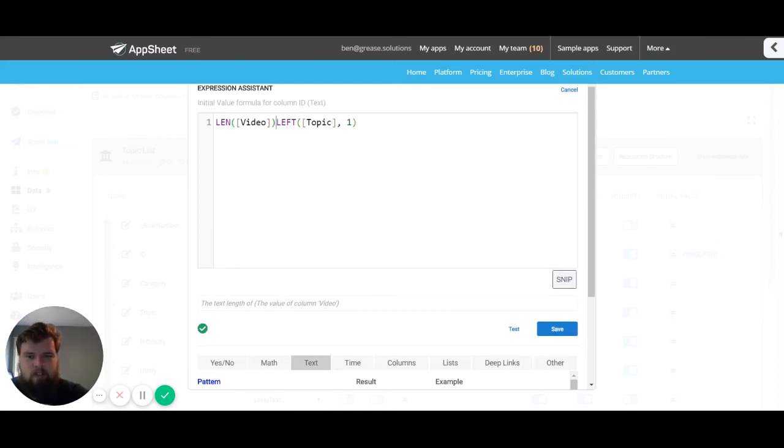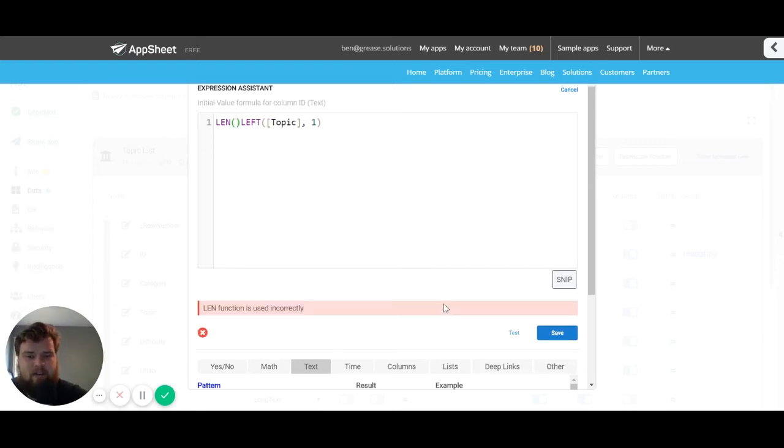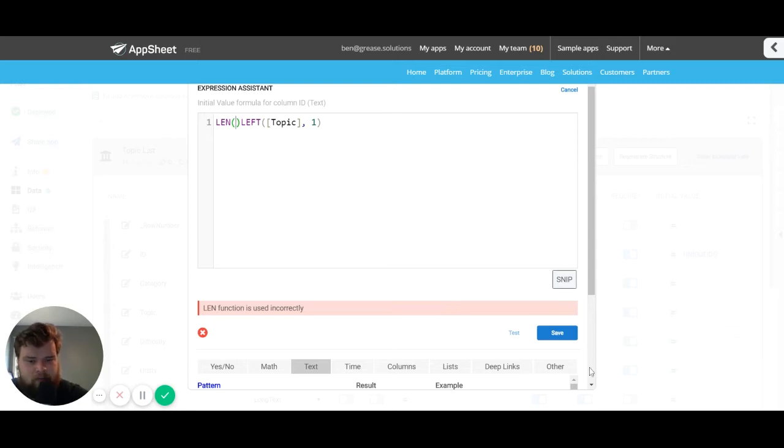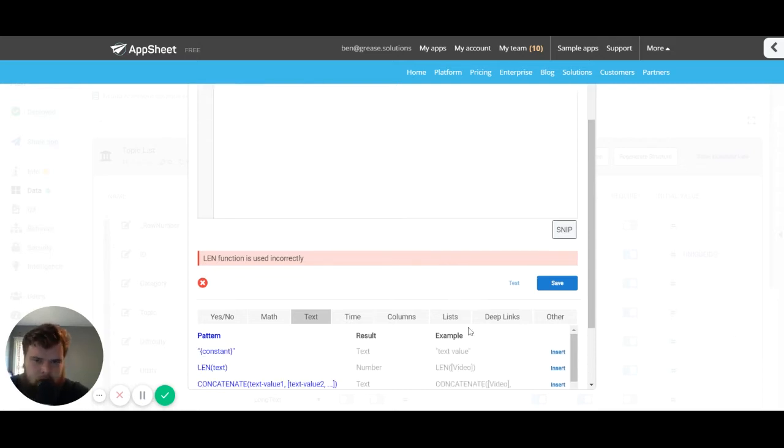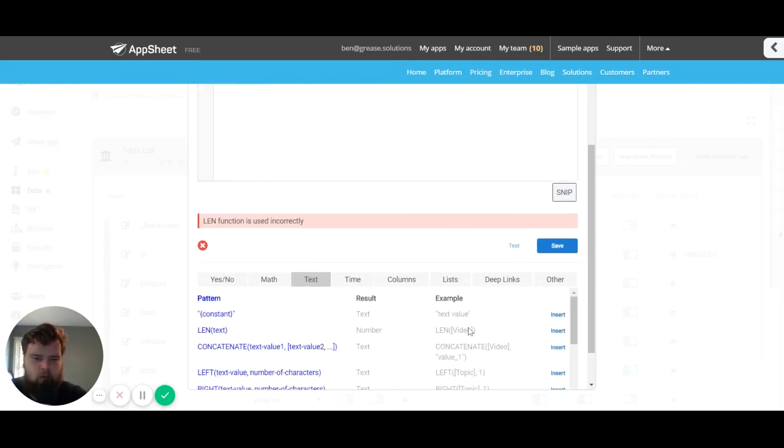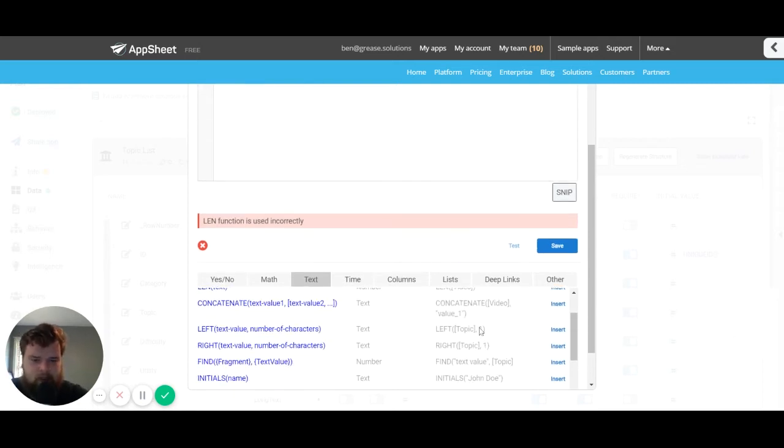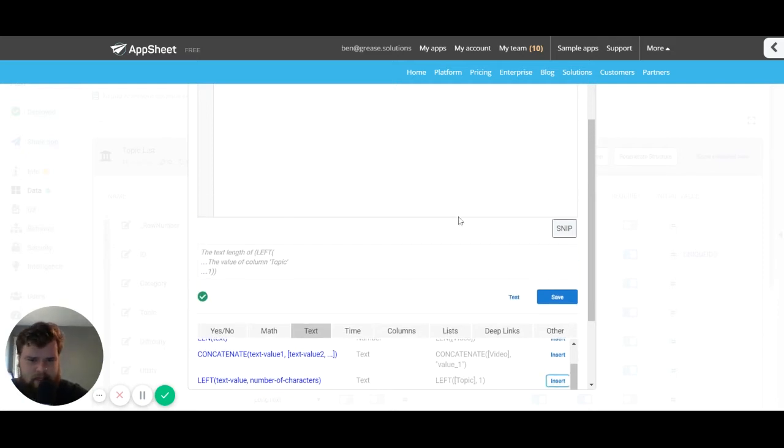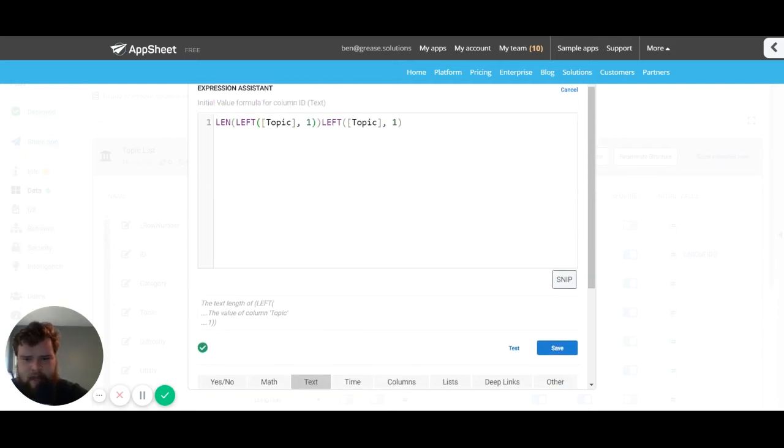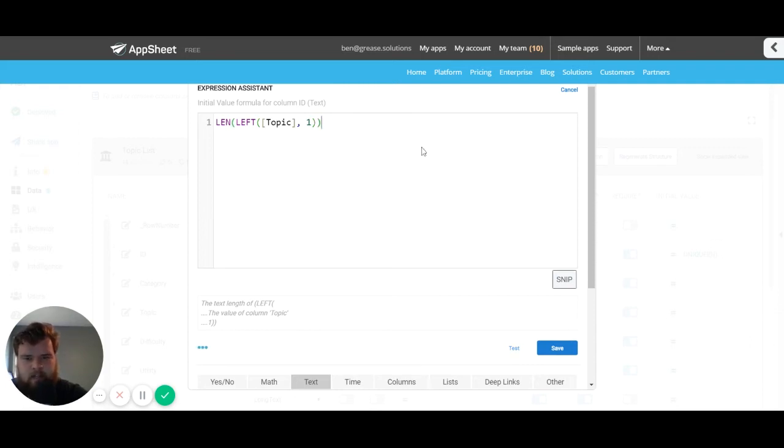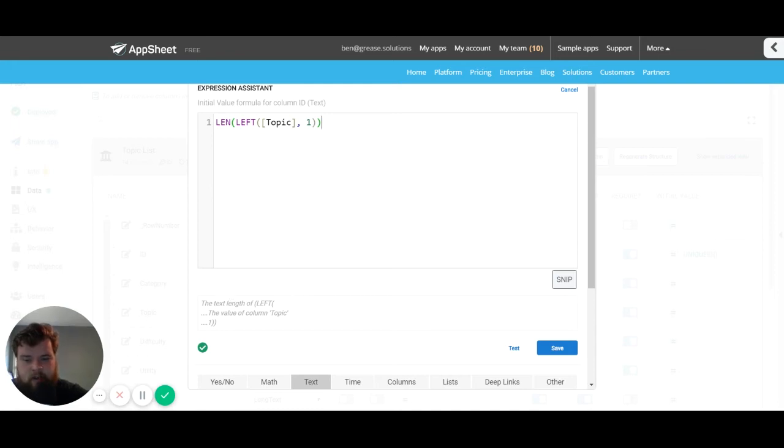So this can be very handy if you wanted to put something inside of another expression. Say I want the length of the left, whatever. This isn't a very practical example but it is an example. We can hit that and it inserts it into our expression.